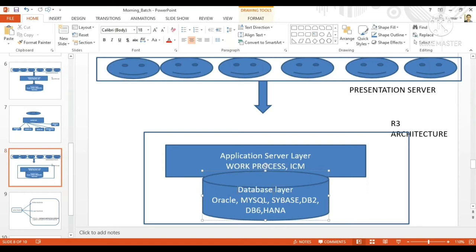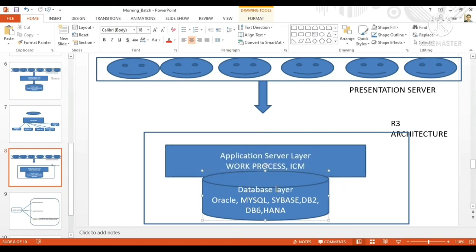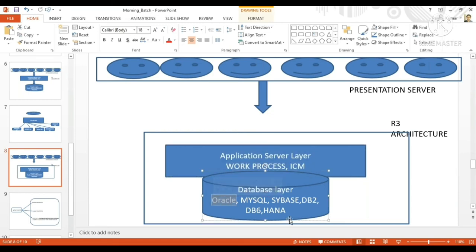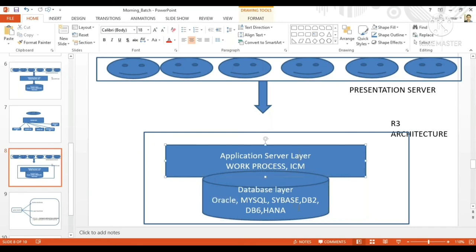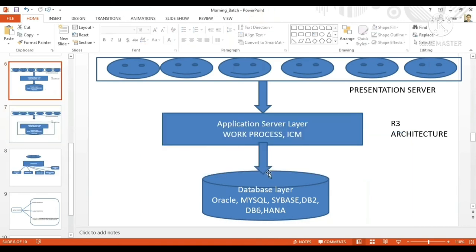In order to make it compatible — if this application server is not compatible with the existing database system — you will have to modify and disturb the whole system. But in R3 architecture, you don't have any problem.